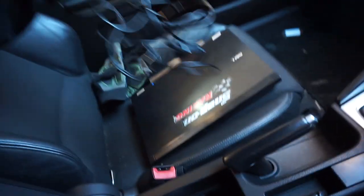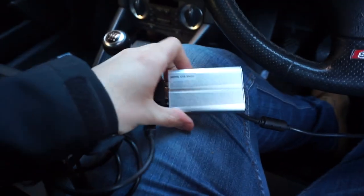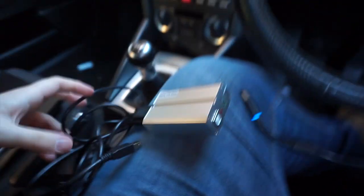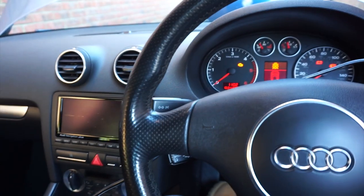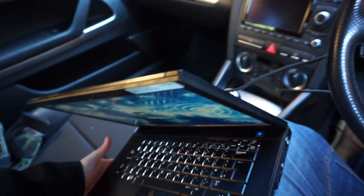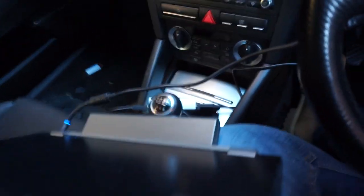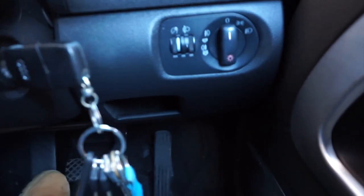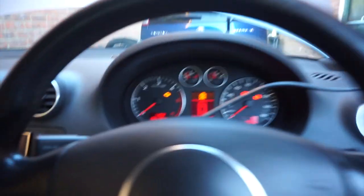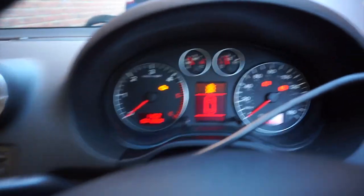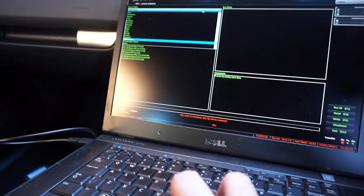Yeah let's get this all plugged up and then get reading some maps. Alright so laptop's ready and the MPPS V16 box is ready, it's all connected up, ignition on and yeah let's see what it does.